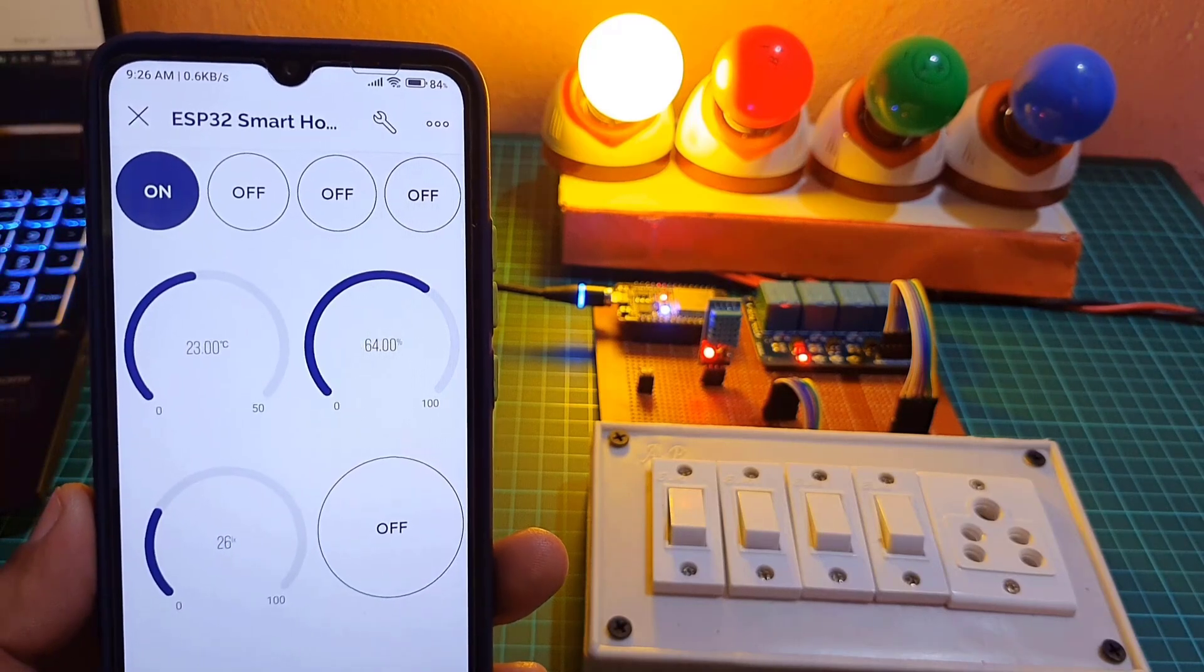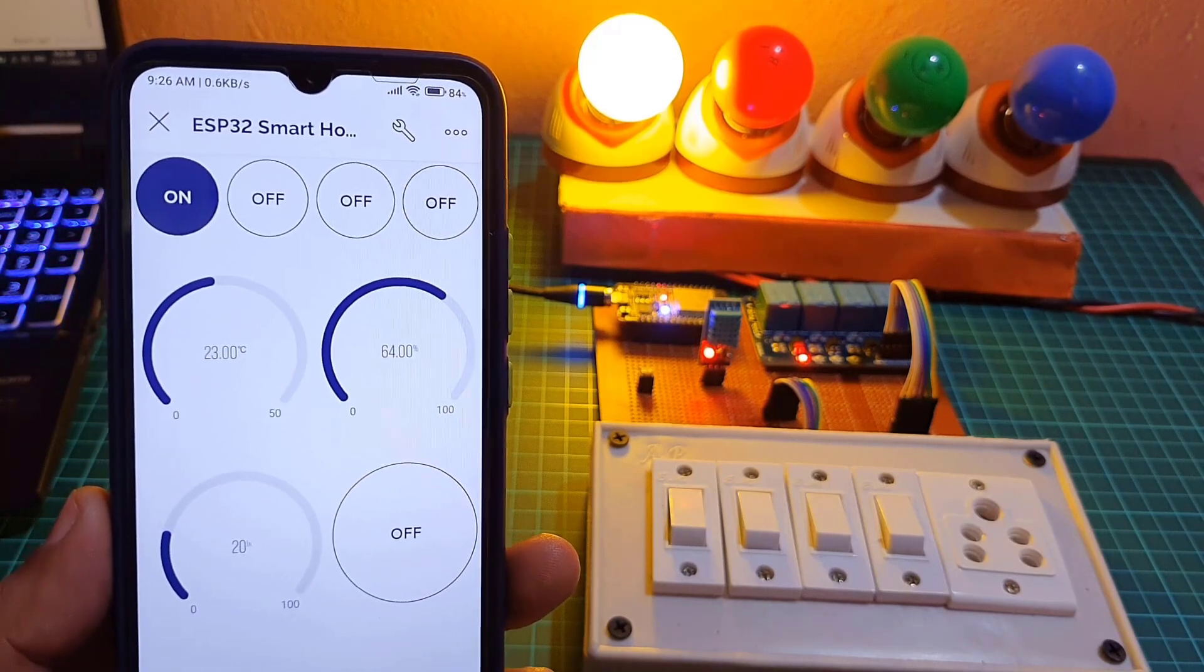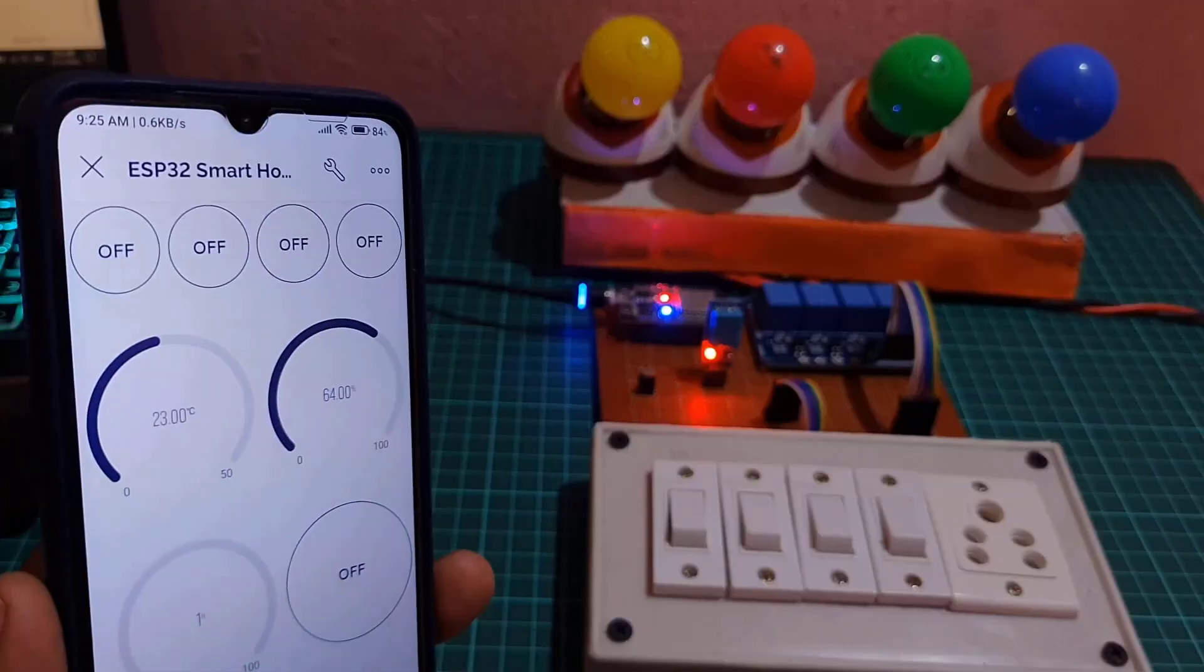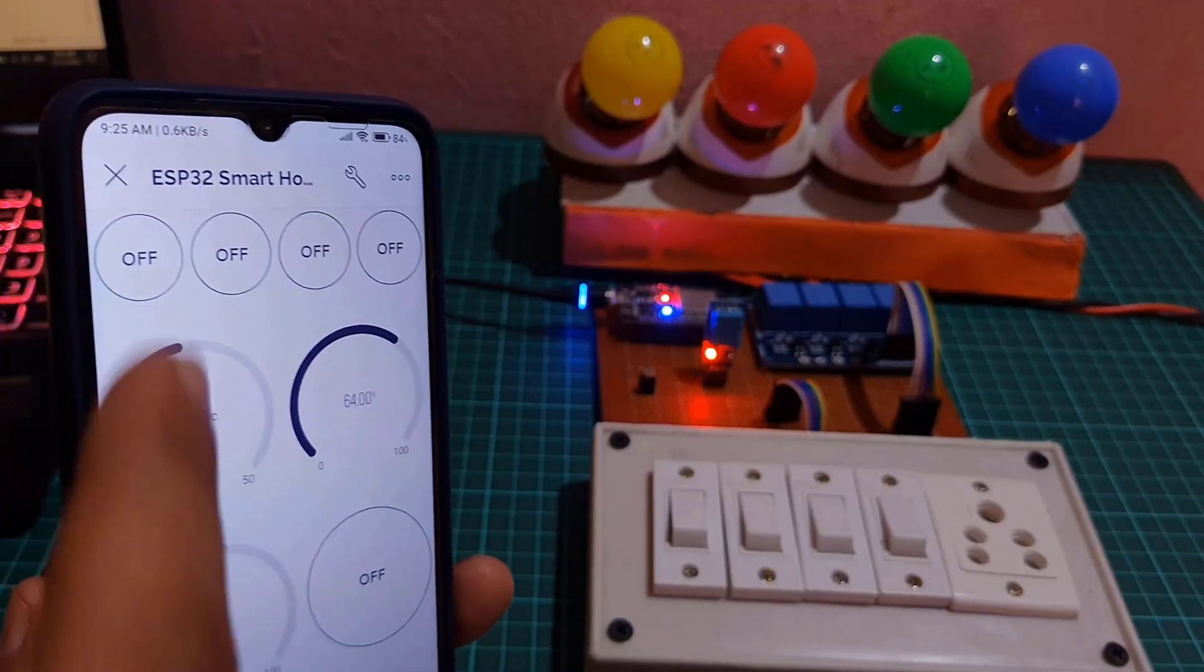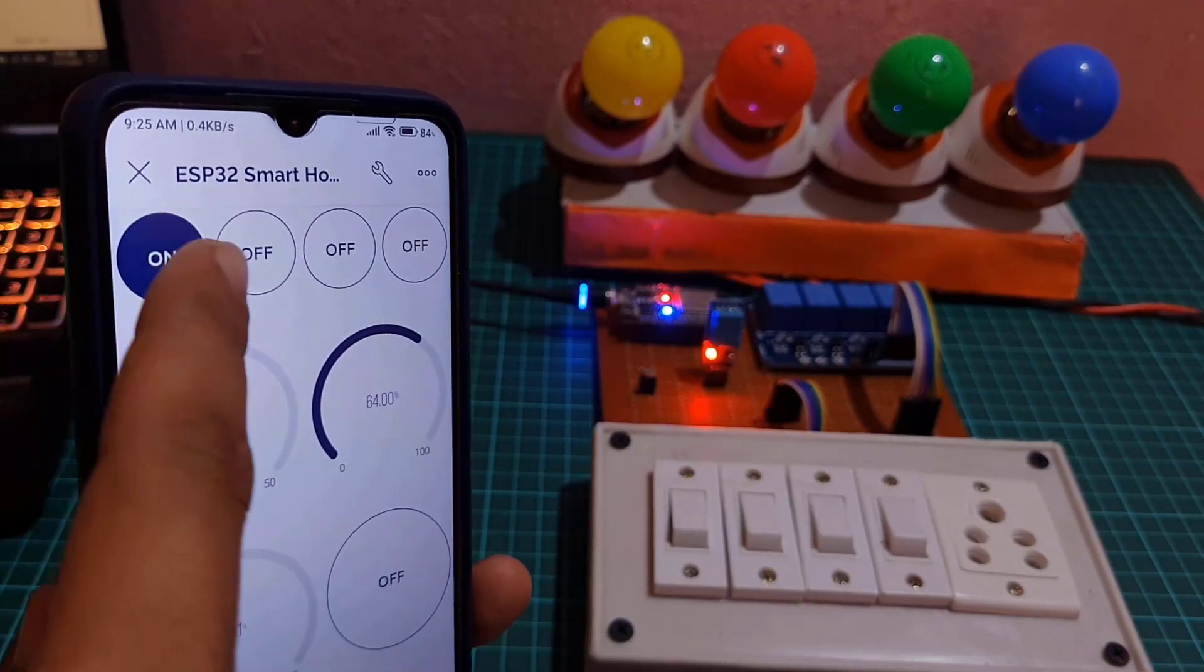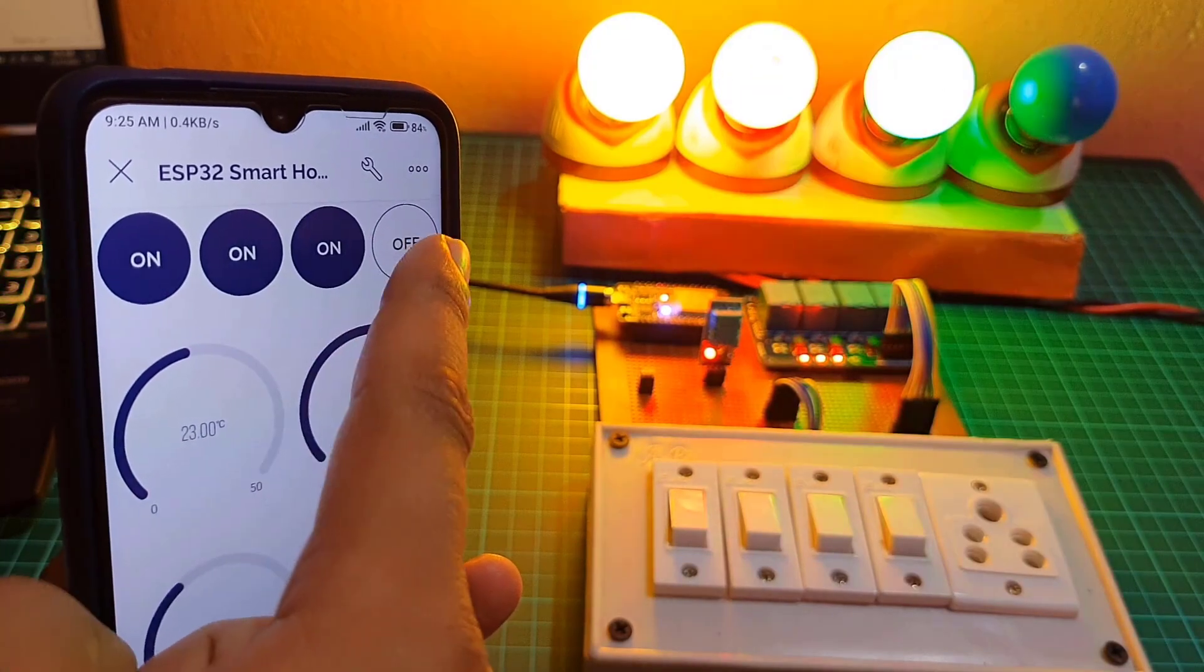Hello everyone, welcome back to IoT Projects Ideas. In this IoT project we will make an IoT-based home automation project using ESP32 and new Blink 2.0 IoT platform.